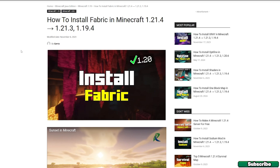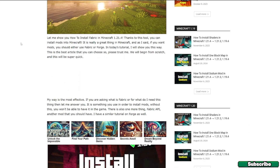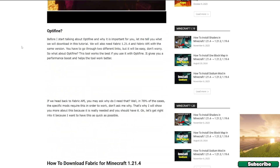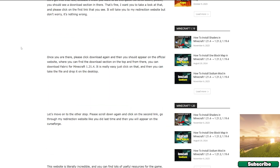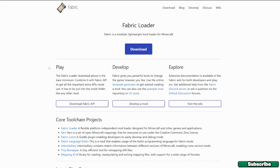Then click on the second download link — this is for Fabric because we'll need Fabric and Fabric API as well. Scroll down to the download section and make sure you click on 'click here' next to Fabric and Fabric API.